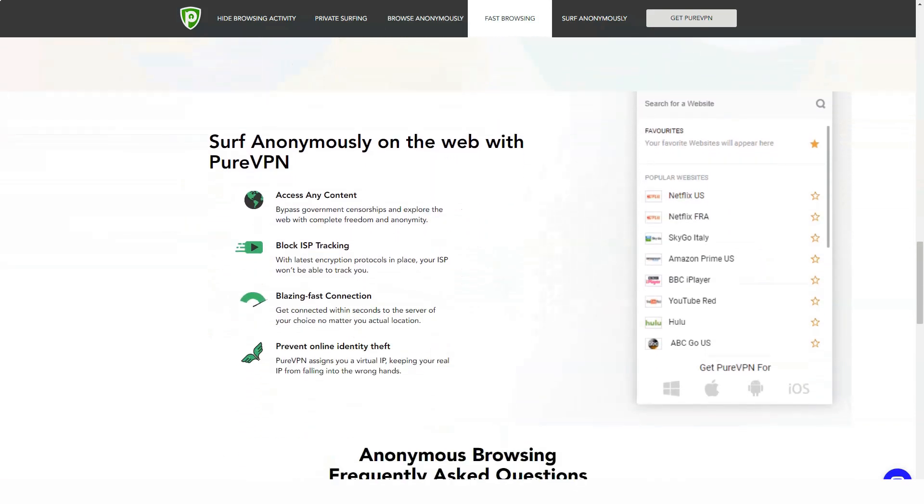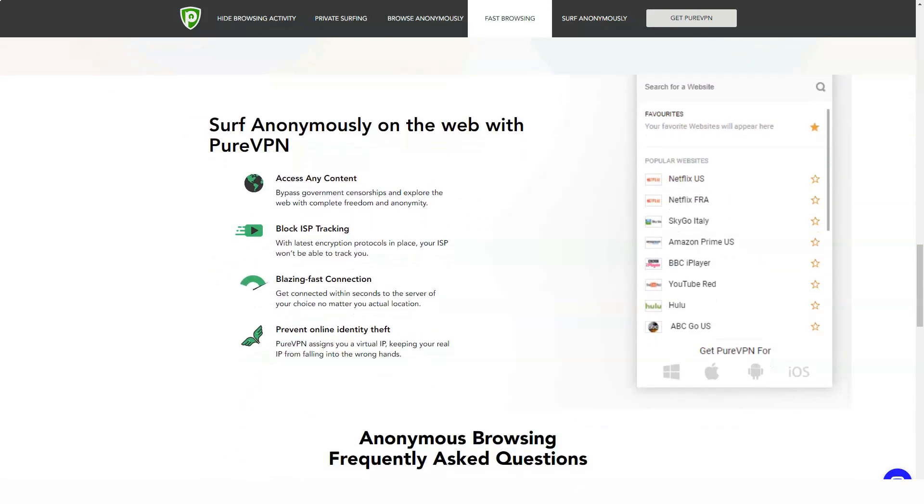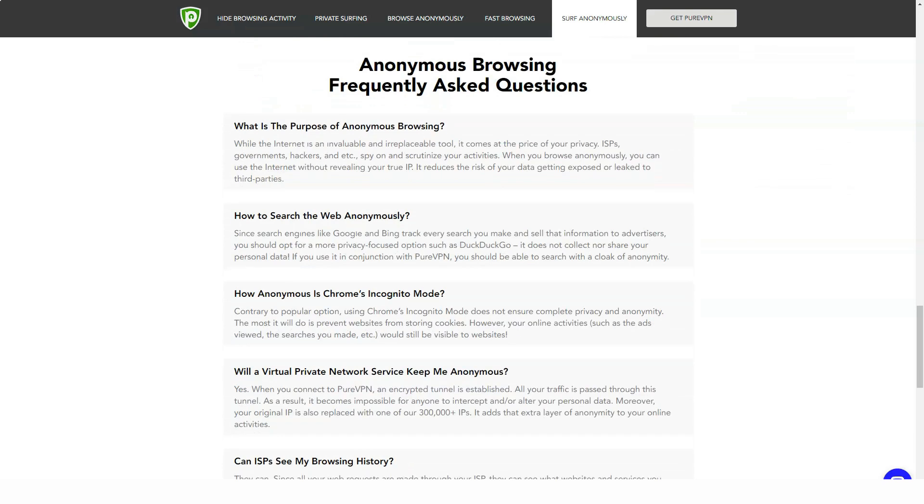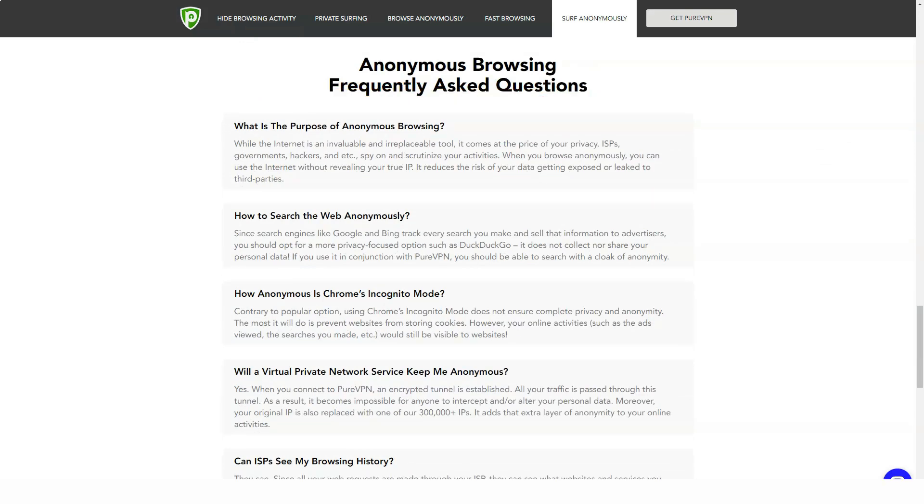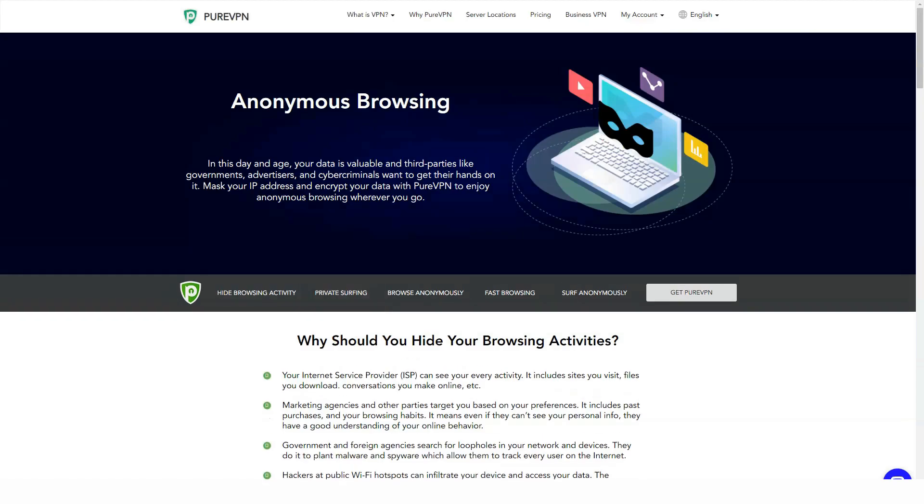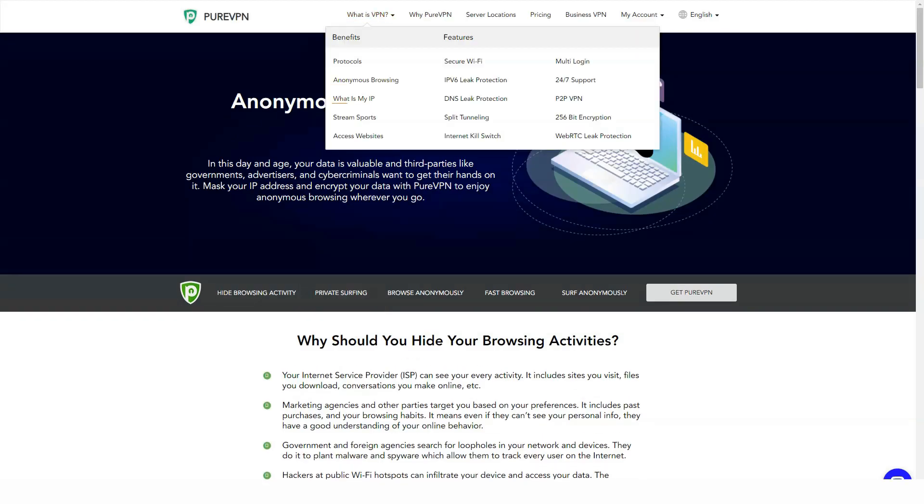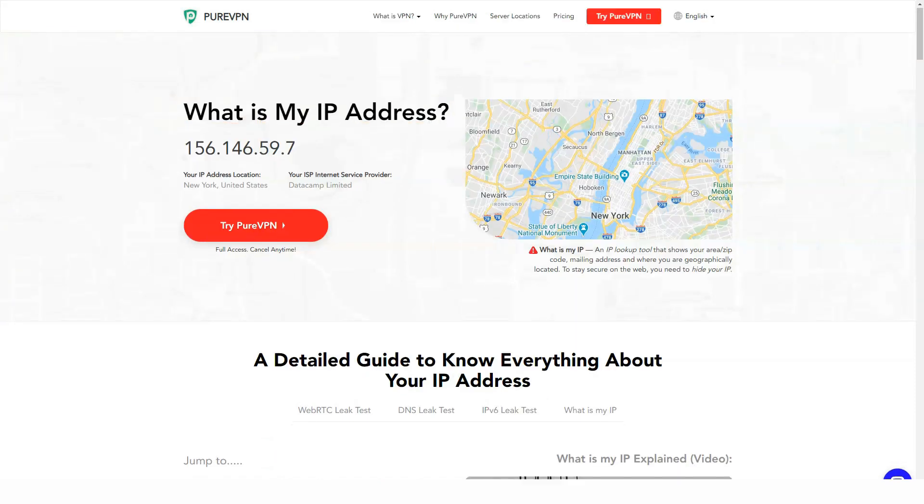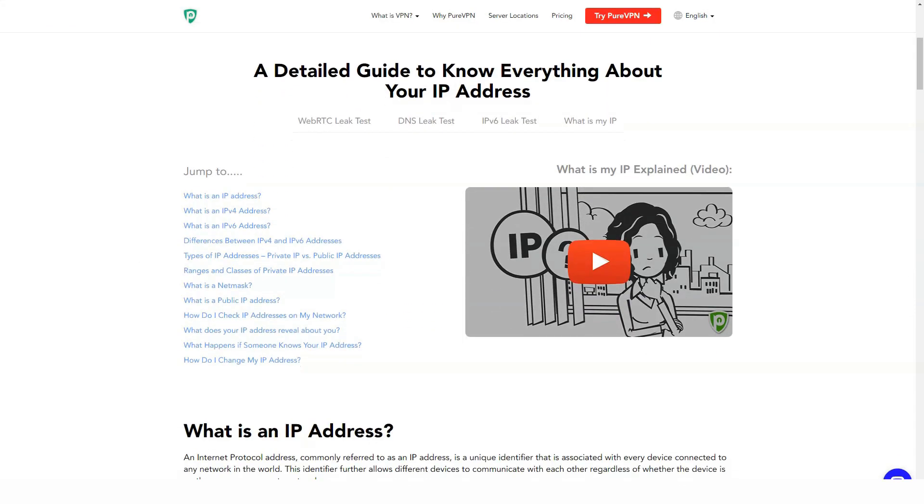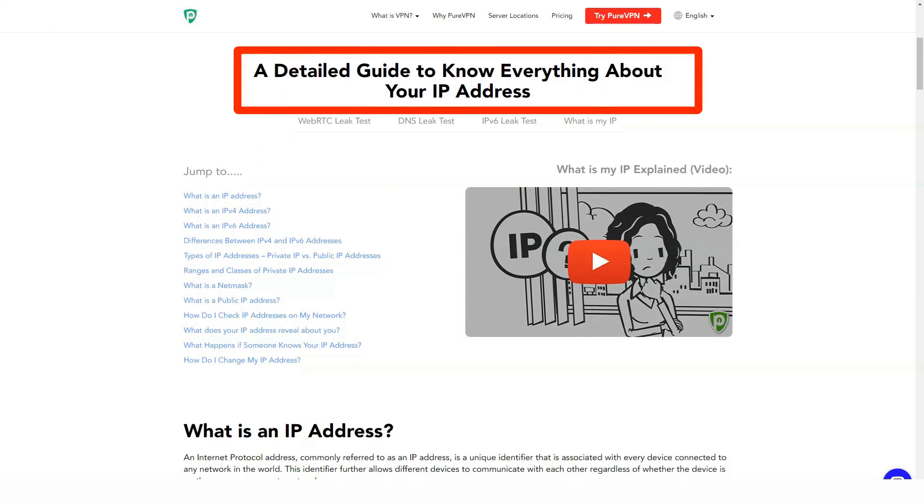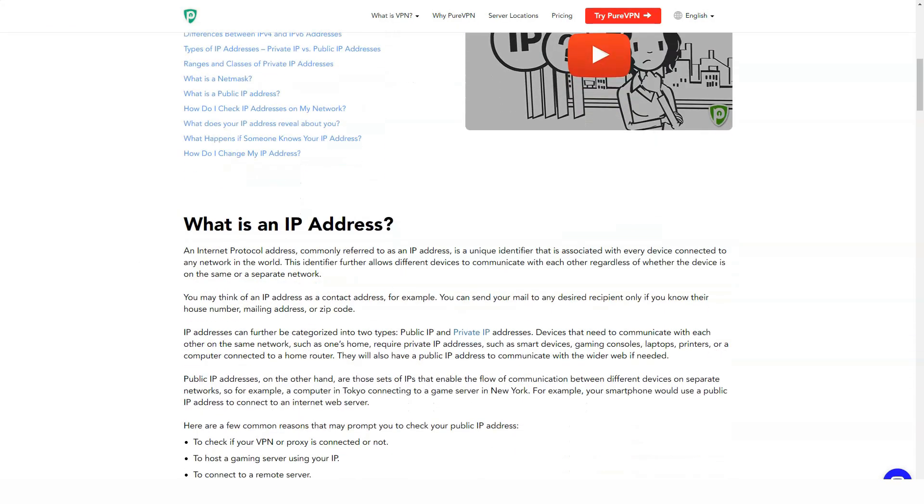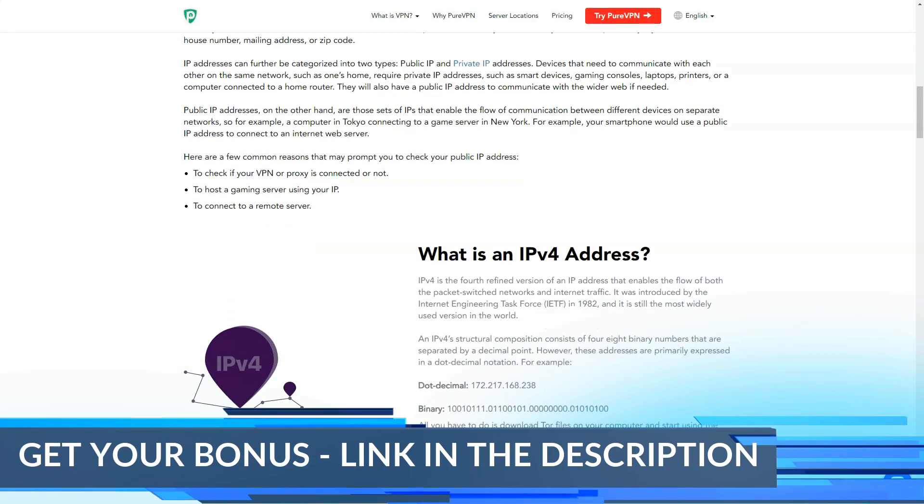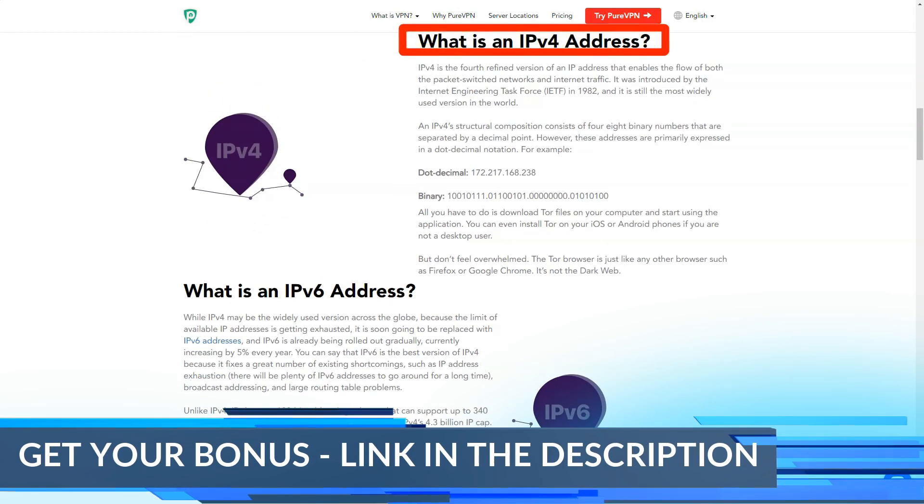Other notable features of PureVPN include an emergency shutdown button, the ability to work with a dedicated IP address, options for setting up a VPN on your router, and accepting Bitcoin payments.